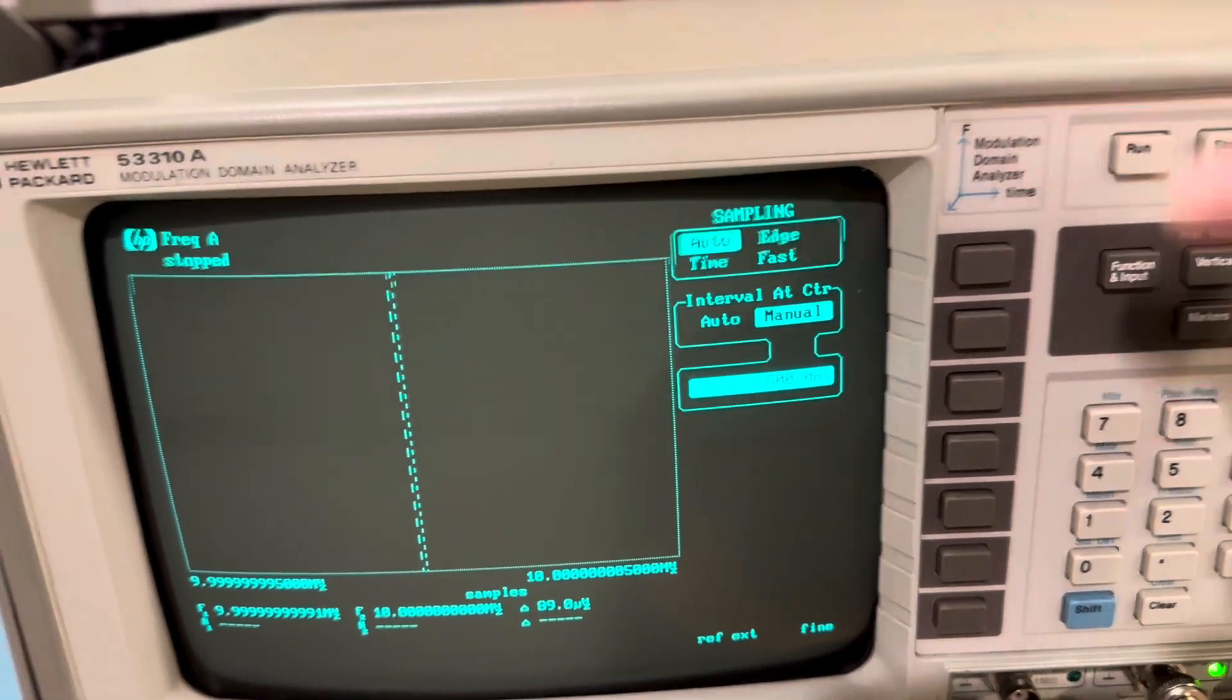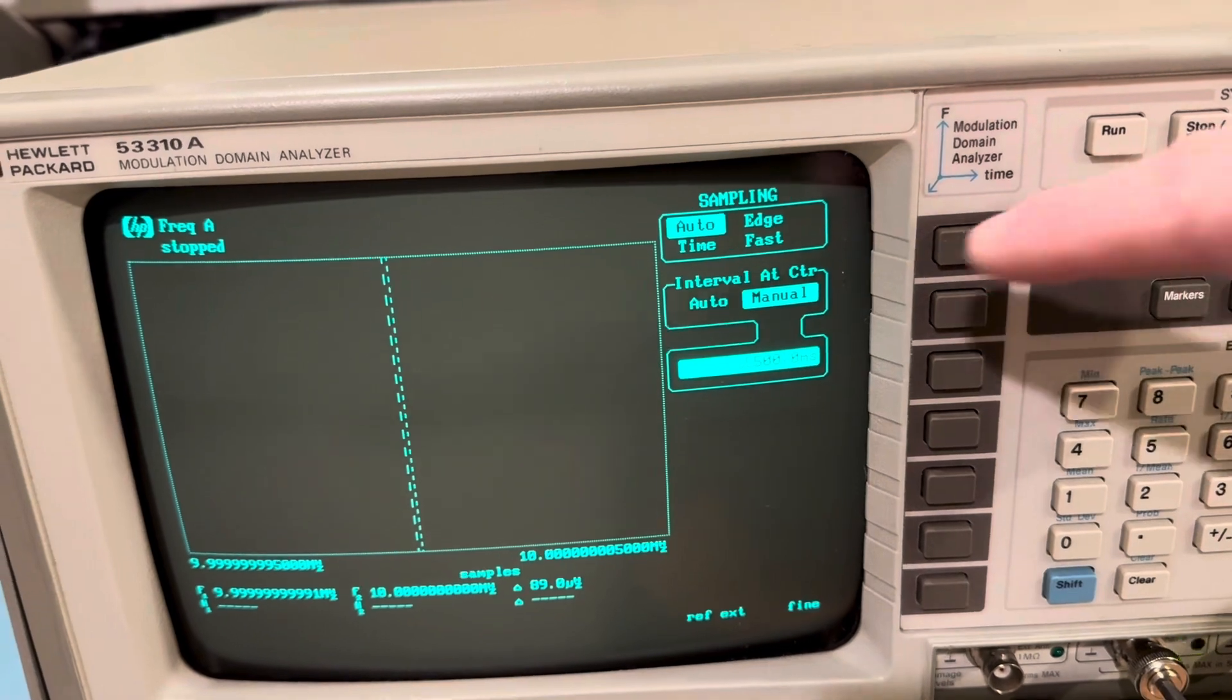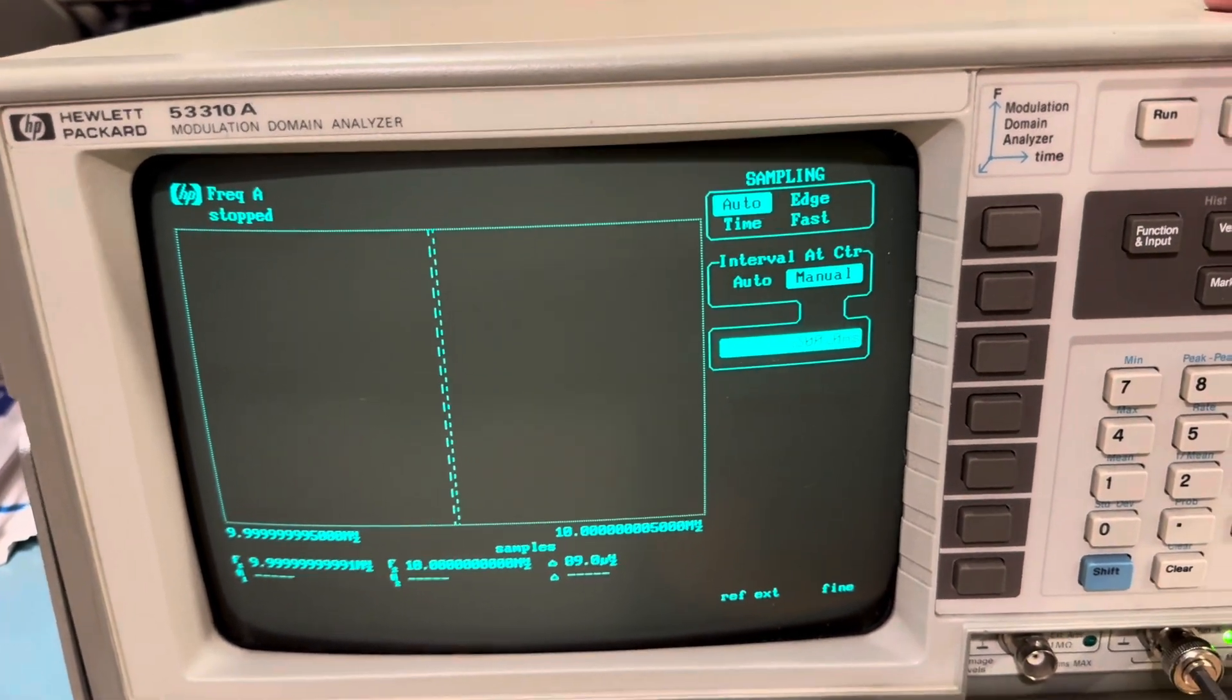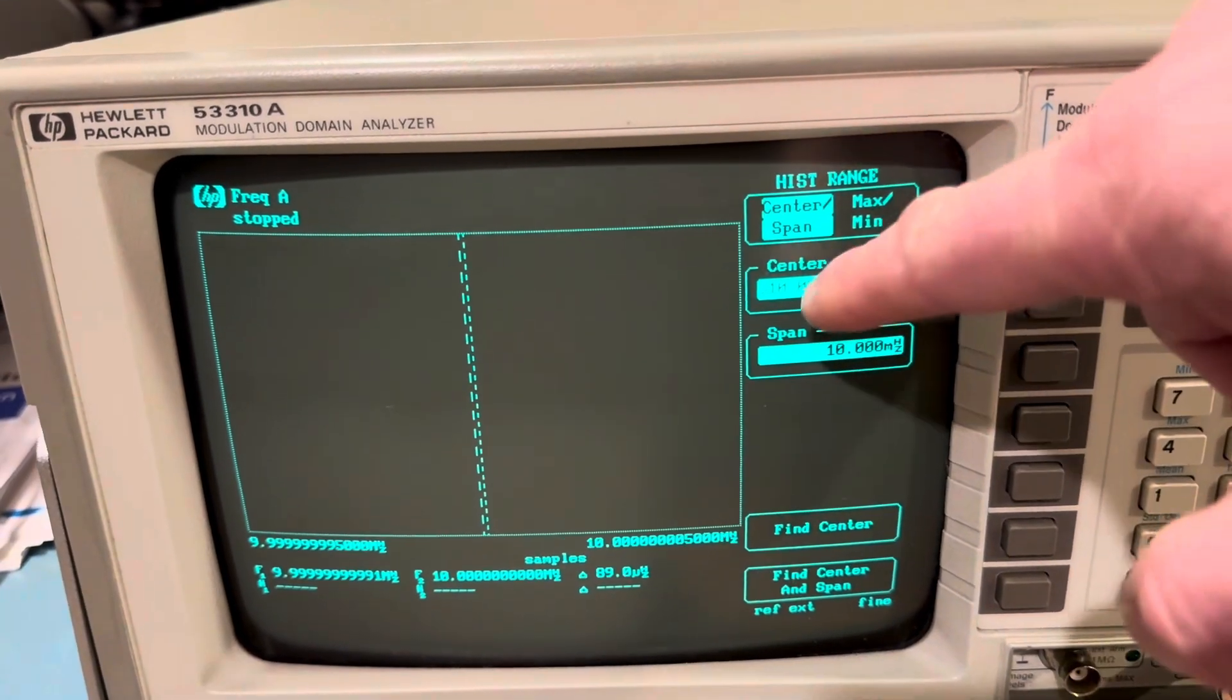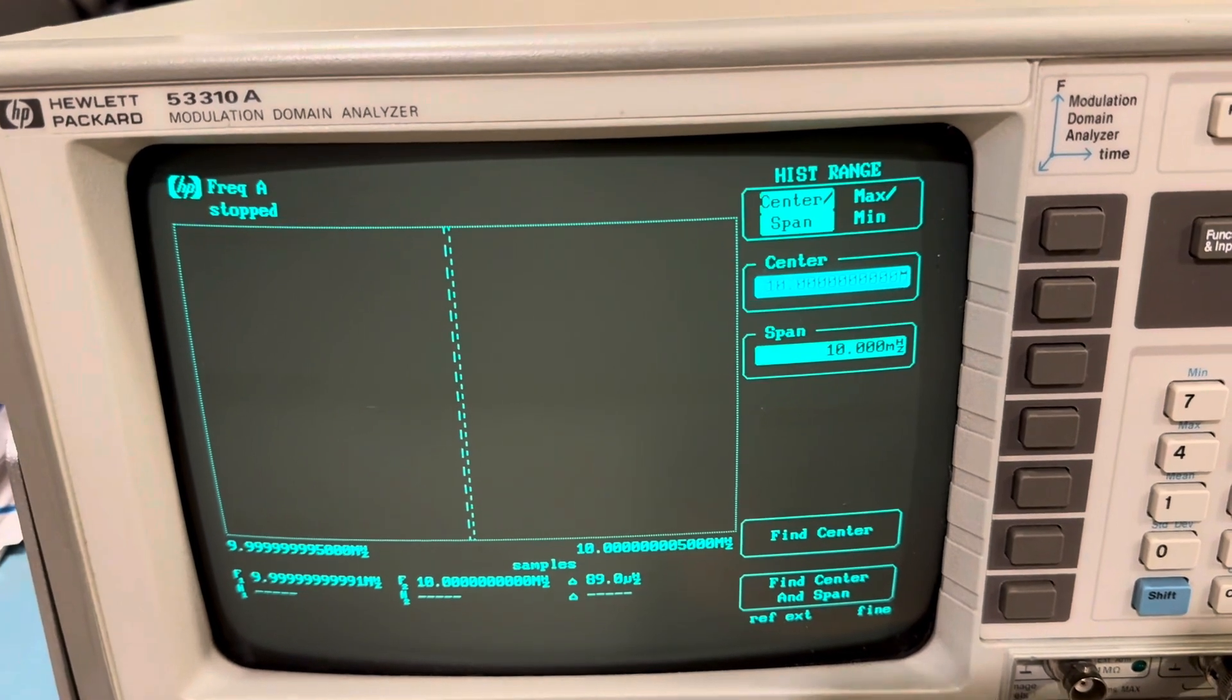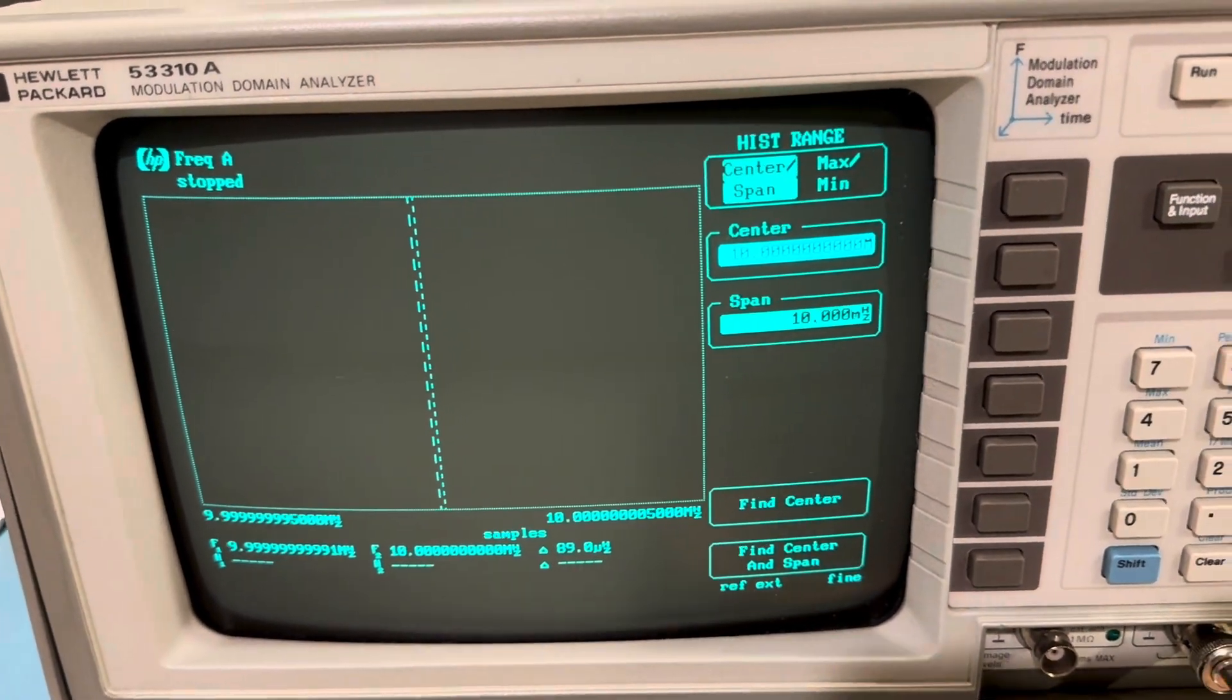And sampling is very important. I have it set for 500 milliseconds per sample. Manually set that. And sampling, we're going to set to auto. The vertical, I have it set to center of 10 megahertz exactly, a span of 10 millihertz. And I'll show you why I'm doing all this here in a second.